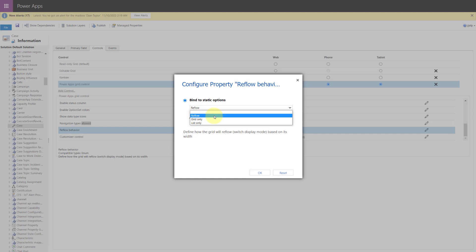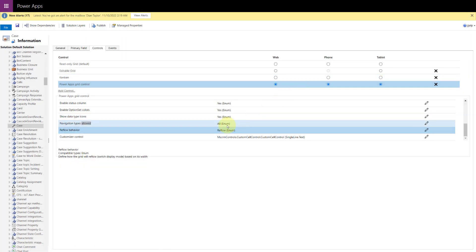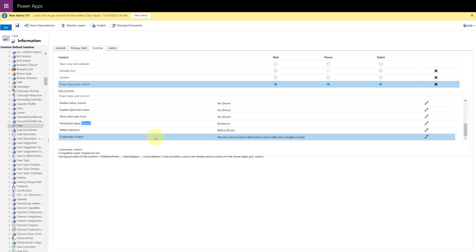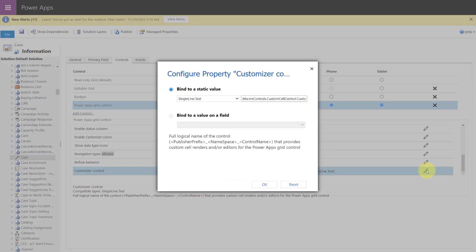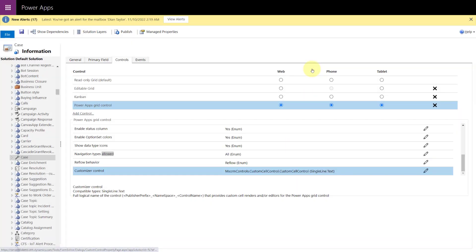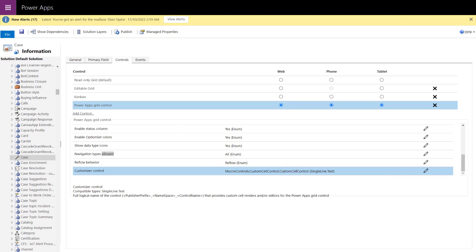And then lastly here in customizer control, I'm not sure exactly what this does because it doesn't really tell you anything. But what you want to do here is you want to enter this information in there. Let me see if I can actually make this a little bit larger. So this is that mscrmcontrols.customcellcontrol.customcellcontrol single line of text. And if I actually go in there, you can kind of see here, that's exactly what it says in here. And if you go back to the website, the article actually has this in there as well. So you can just copy and paste that in there. And that is really all that you have to do. Now you do want to make sure obviously that you're going to save and publish. Sometimes people forget. So I just wanted to mention that as well.